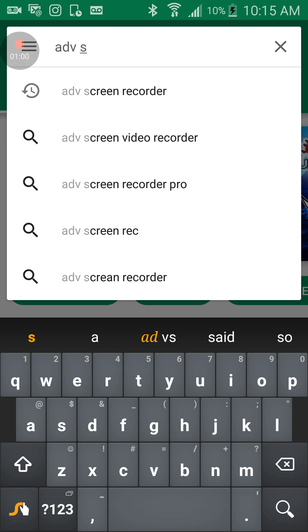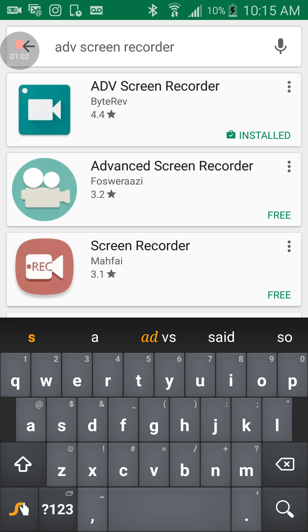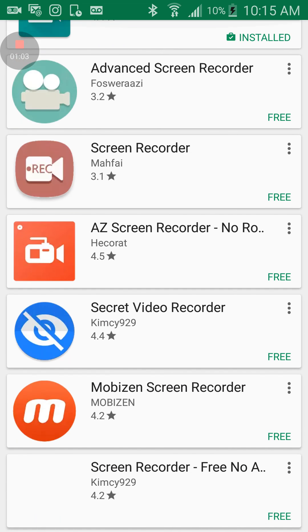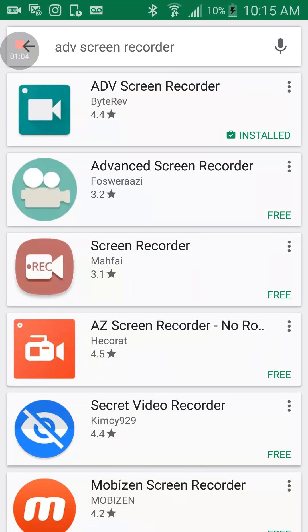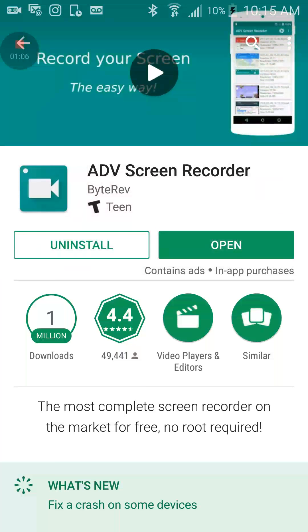ADV Screen Recorder. And you want to buy the first one, or not buy, it's free. So then you go to open it.